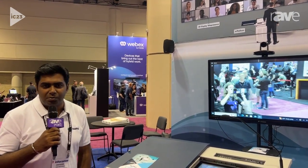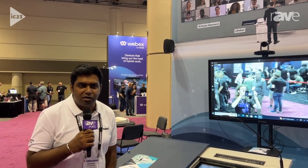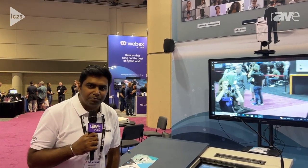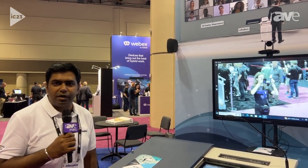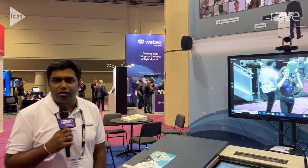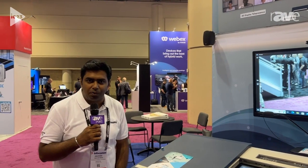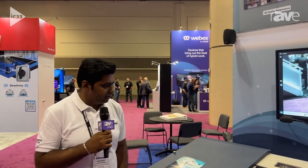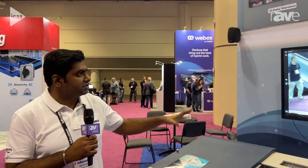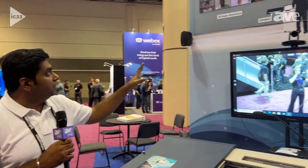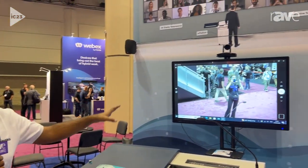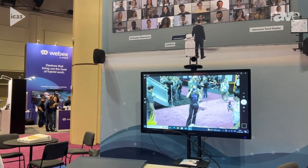Hi, I'm Abhishek Pratap Singh and I'm the head of product for PeopleLink. We are at Orlando at InfoComm and we are here to showcase our solution for education.